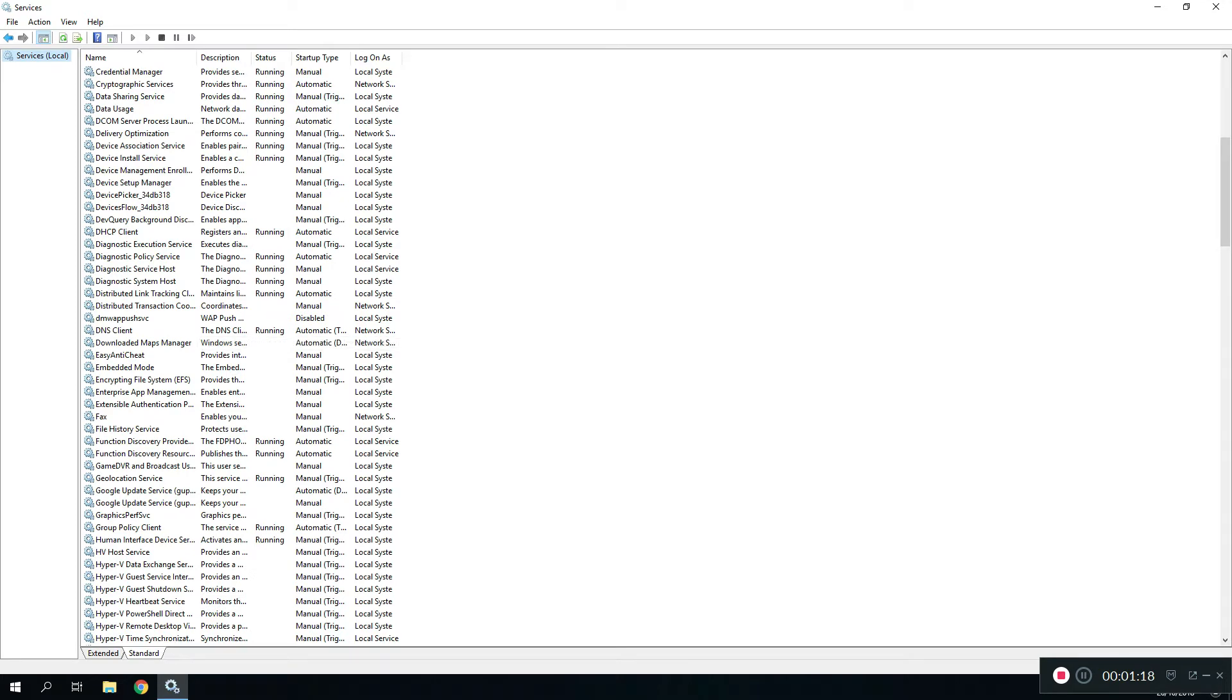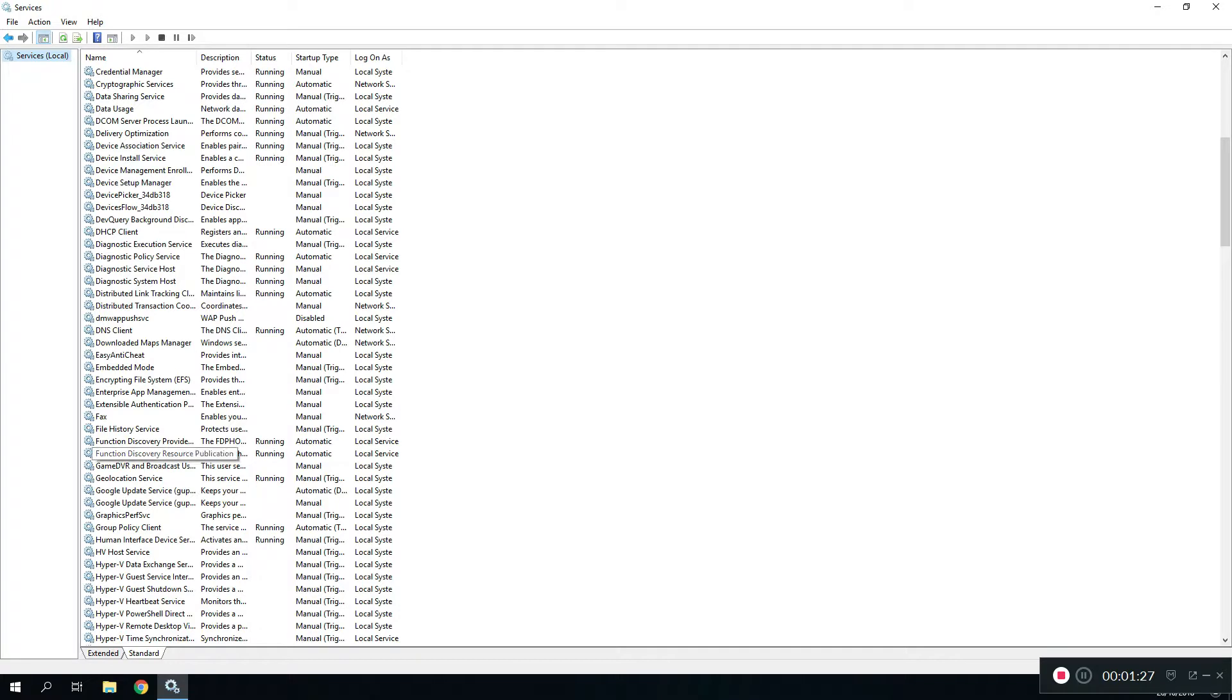We're going to be looking for function discovery, so we keep going down until you see Function Discovery Provider Host and Function Discovery Resource Publication. The job of these two functions is that it shows your PC on the network or it will show you the other PCs that are running on the network. So without this you can't really see those computers showing up in your network.